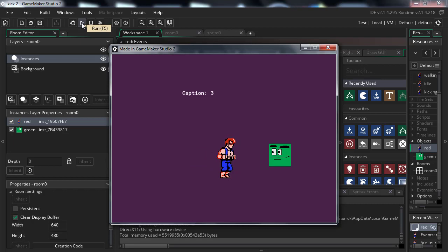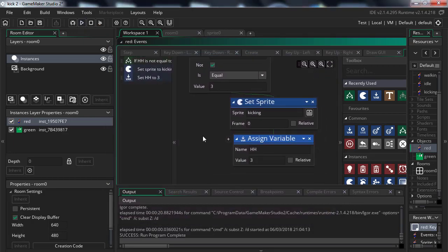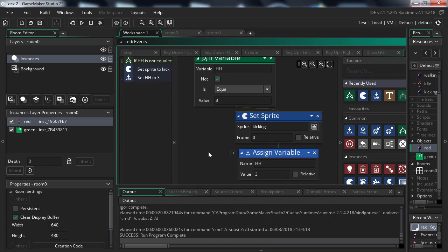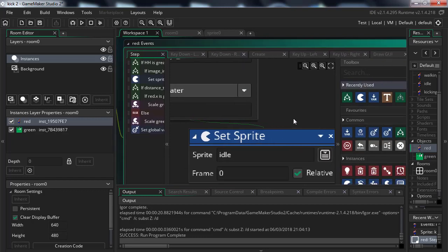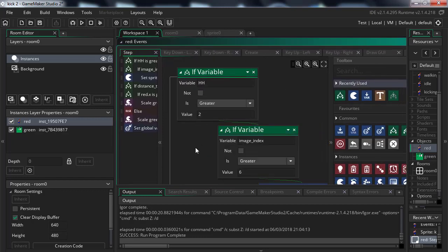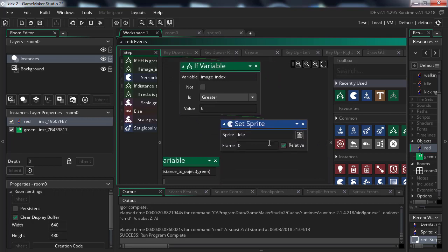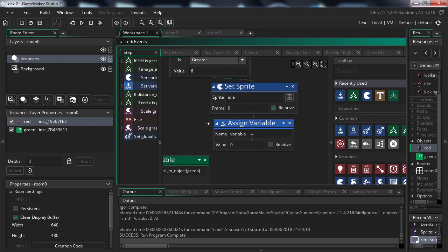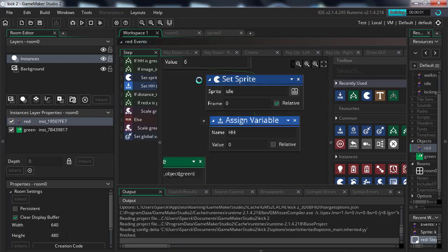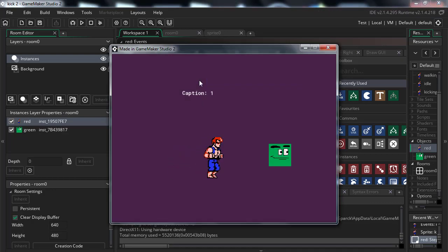That works fine — it only kicks once per press. But we should be able to kick again after the animation finishes. The reason it doesn't is we forgot to reset the variable. Back in the step event, when the animation finishes — when image_index > 6 — we also want to set hh back to zero. That fixes it. Now you can kick again and again as many times as you like.